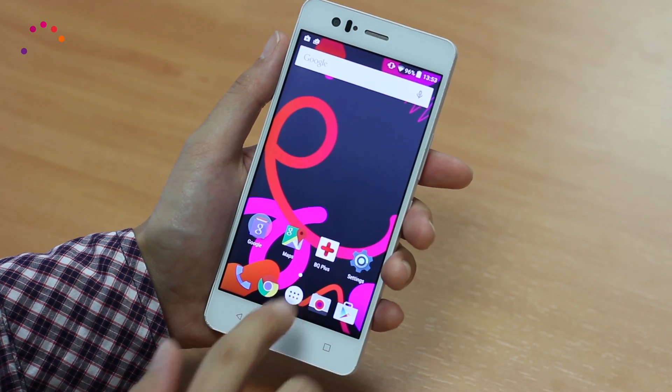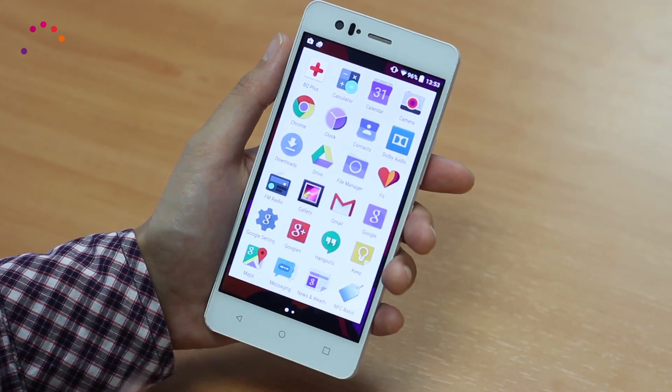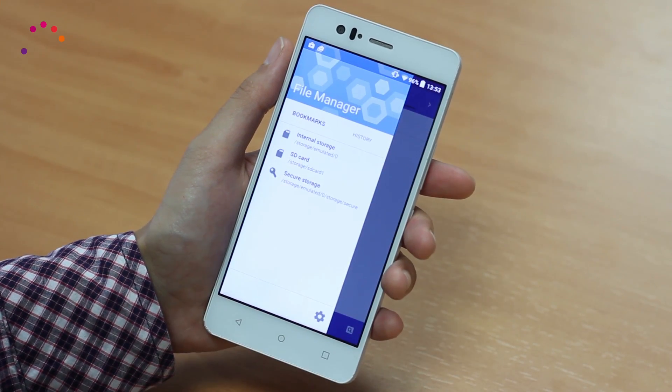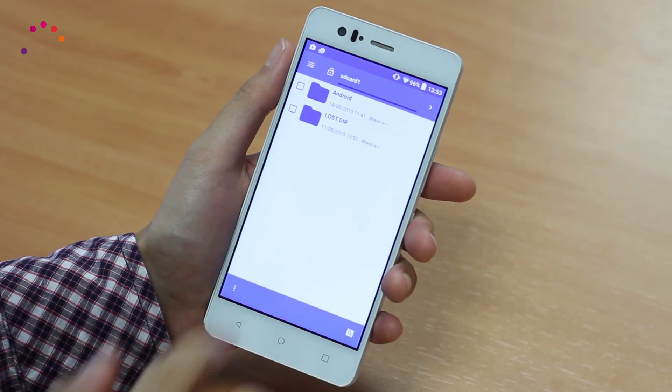If you already have them in the internal storage or SD card of your phone, go to the file manager and choose the file you want to use.